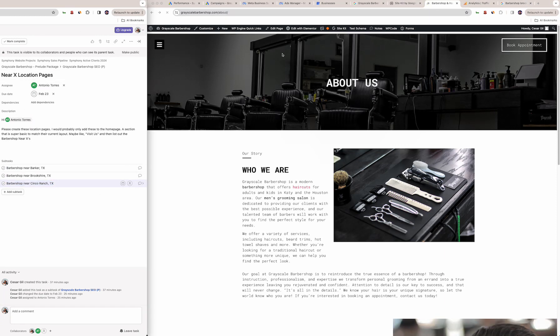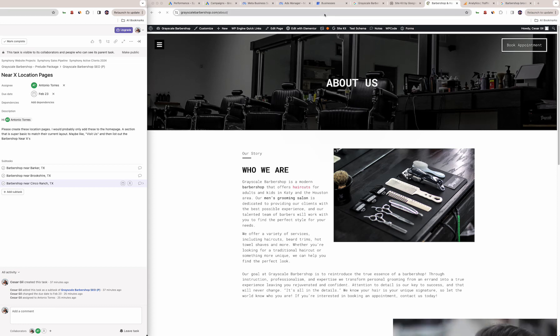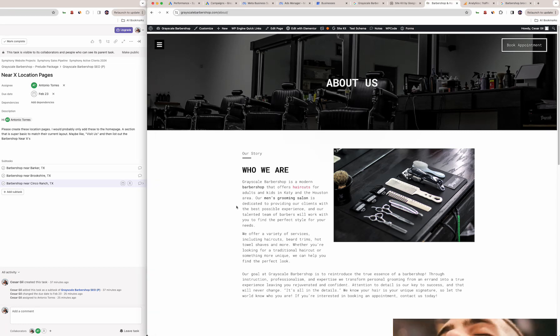That is your monthly review and we're still doing the other stuff like the monthly blogs, the weekly Google profile postings. With that being said, let me know if you have any updates or questions. Thanks so much.